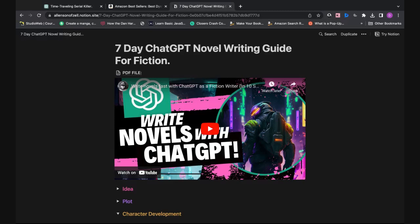ChatGPT is a powerful asset for writers and digital publishers. Whether you're using it to write full novels or just sections of your novel, ChatGPT is the one-stop tool for creating and building believable characters. There are four ways to develop believable characters with ChatGPT that your readers will love.